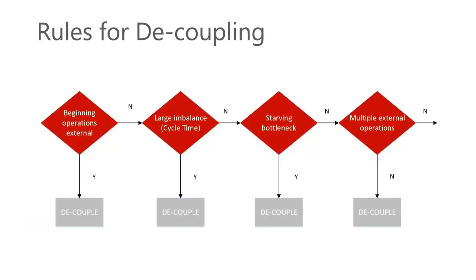So when and where do we place decoupling points? It's best to define rules for the setting of decoupling points. Then everybody in the organization adheres to the same standards. Here is an example of a rule set for the setting of a decoupling or inventory point.